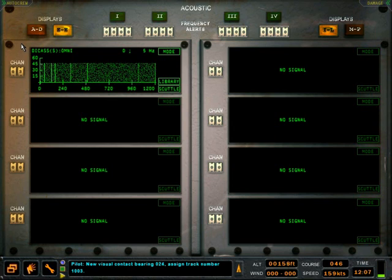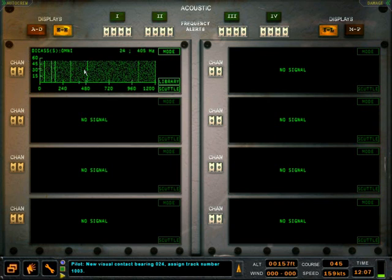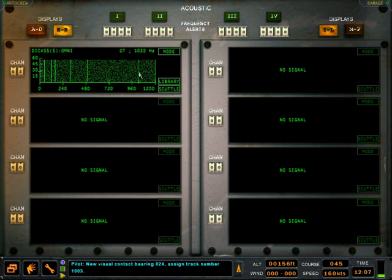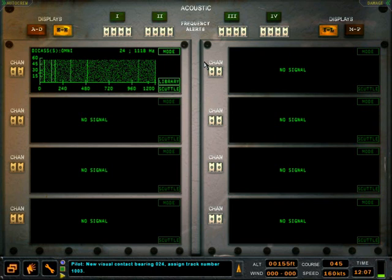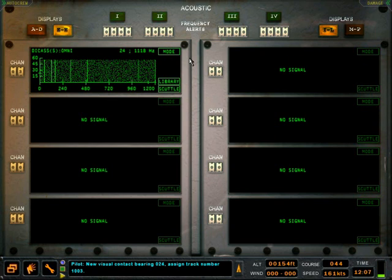Whenever a Gram is tuned into a sonobuoy, the data displayed defaults to omnidirectional mode. A sonobuoy in Omni mode returns non-directional frequency data, so it cannot determine the bearing of the contact, only that there is something out there. When in Omni mode, the sonobuoy only requires one Gram window.